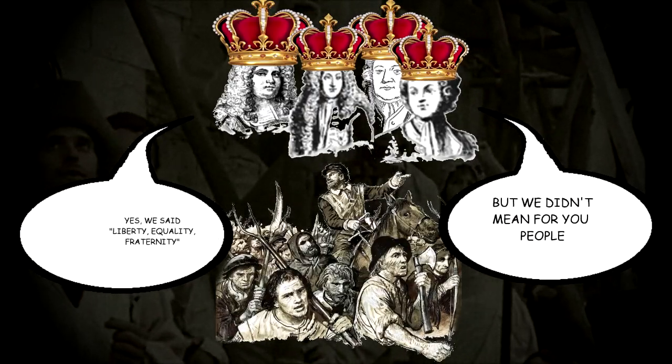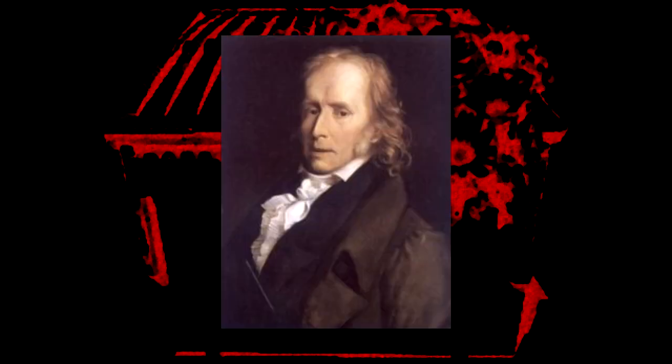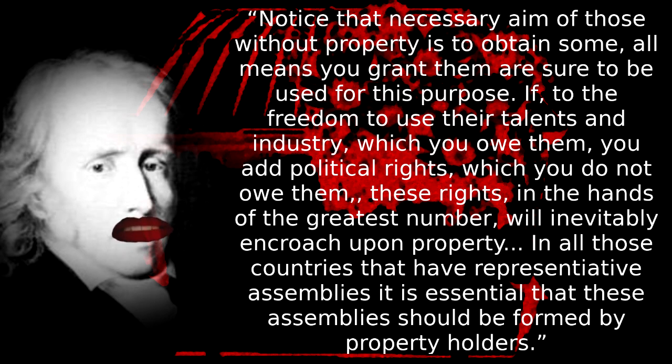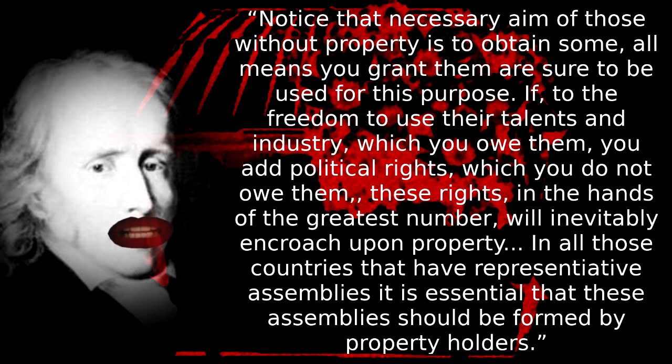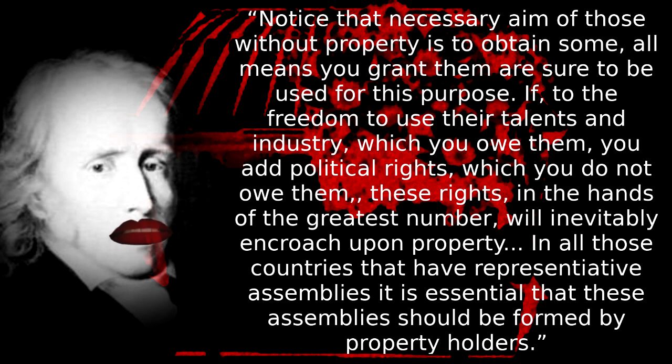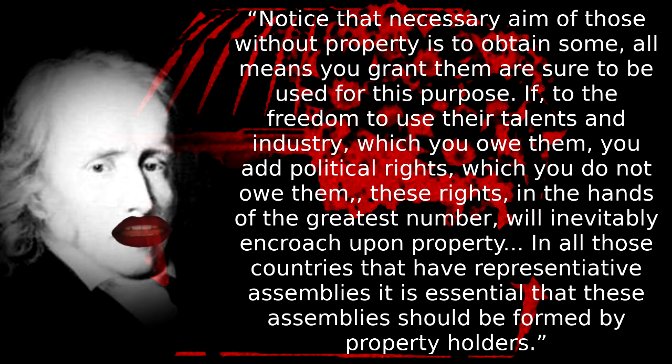Well, this did not extend to the masses. Even in the first half of the 19th century, so shortly after the revolution, you had French liberal theorists like Benjamin Constant, who showed just what they thought of the unpropertied masses' desires for political equality. Notice that the necessary aim of those without property is to obtain some. All means you grant them are sure to be used for this purpose. If to the freedom to use their talents and industry, which you owe them, you add political rights, which you do not owe them, these rights, in the hands of the greatest number, will inevitably encroach upon property.